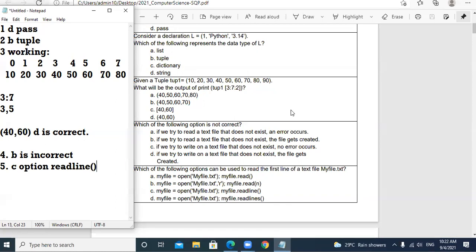Varun Chohan, roll number 39, are you present in the class?